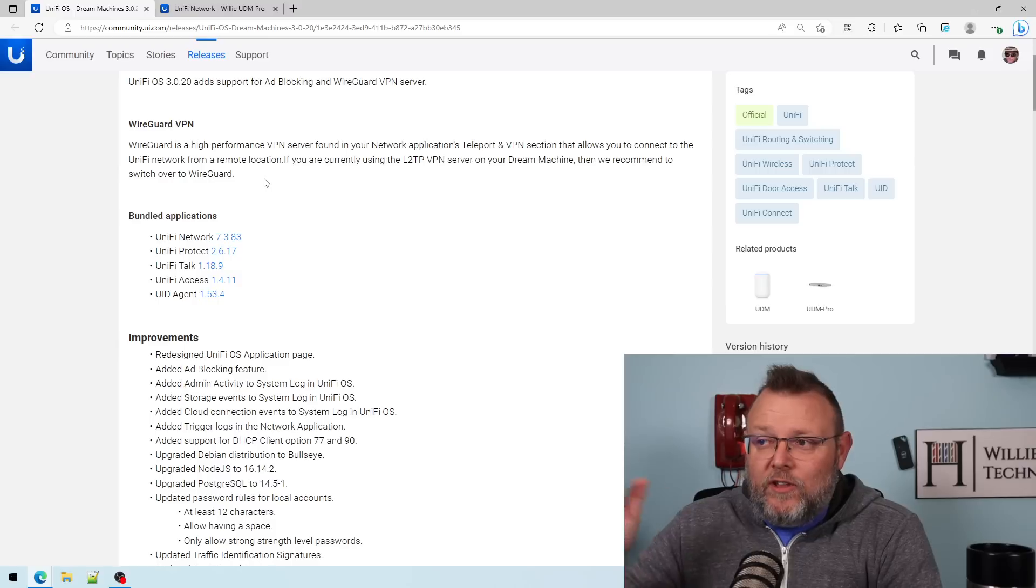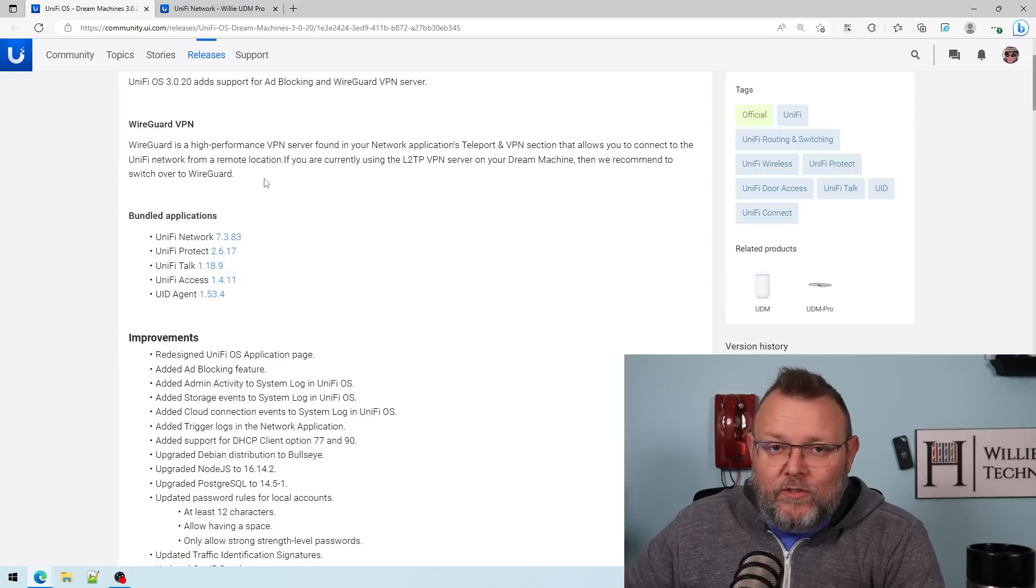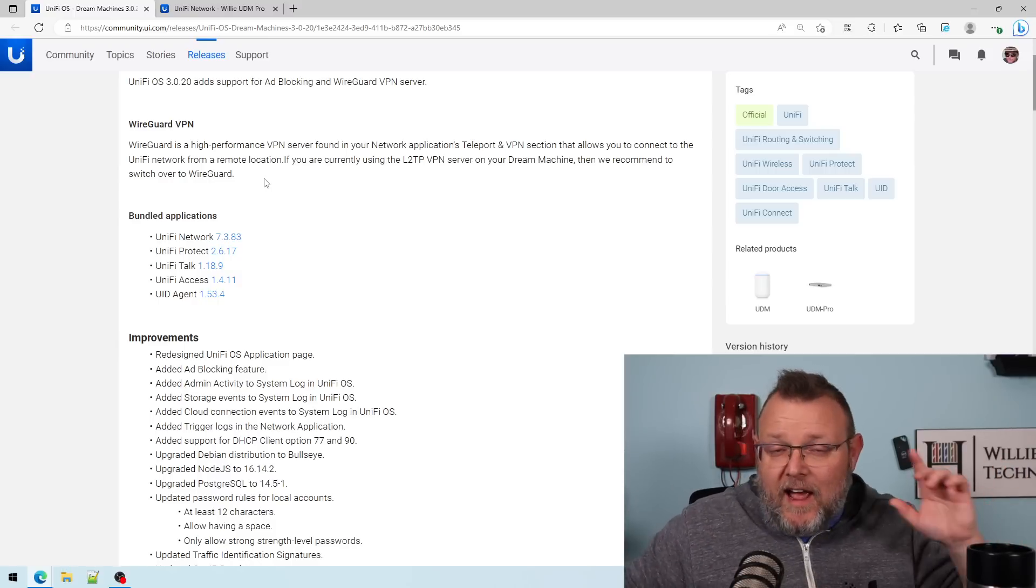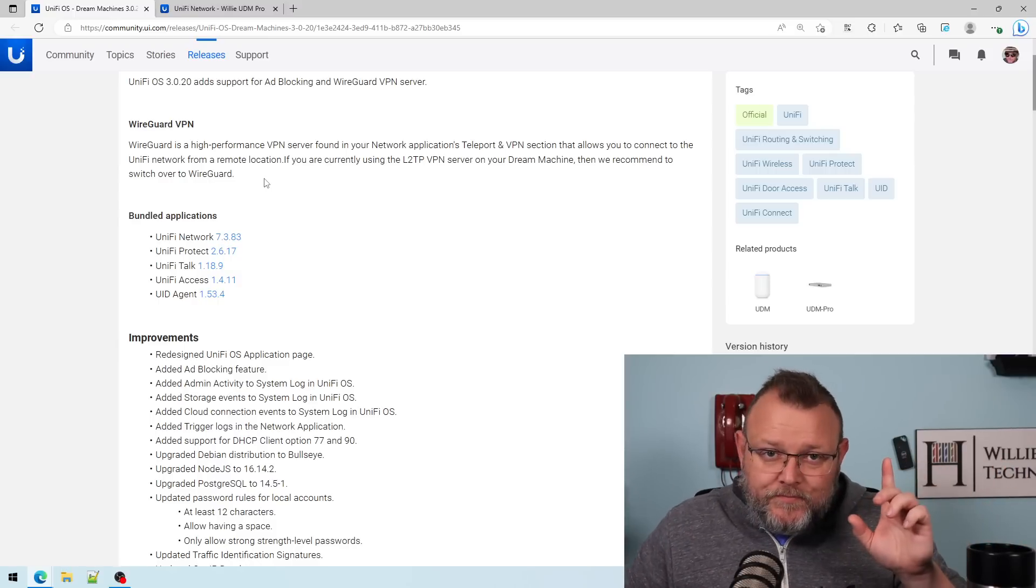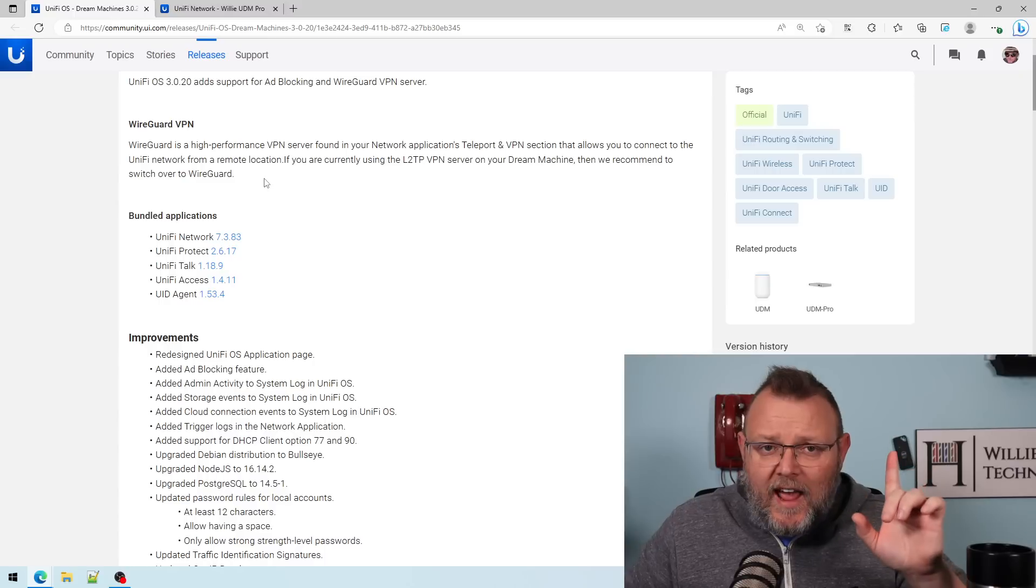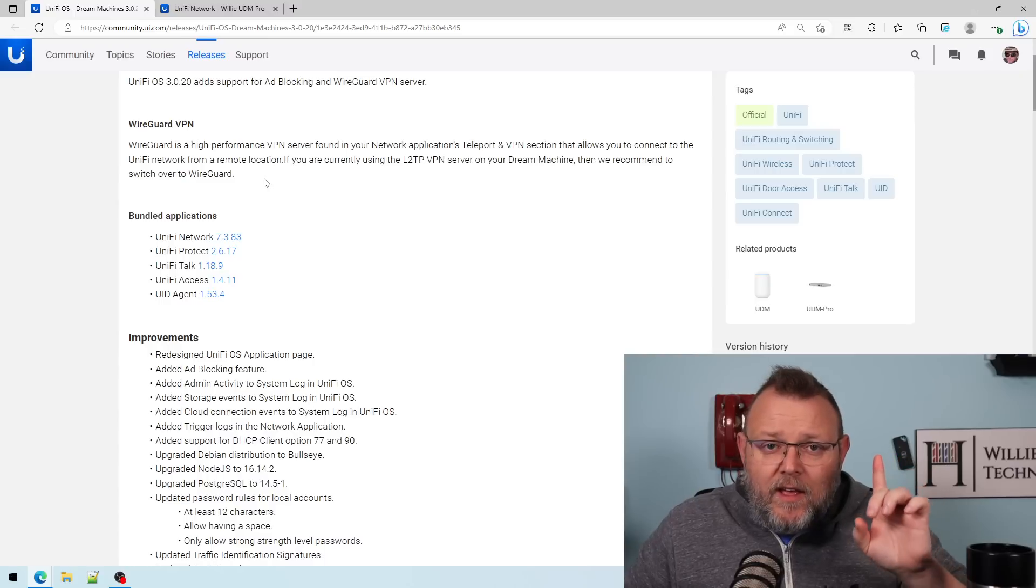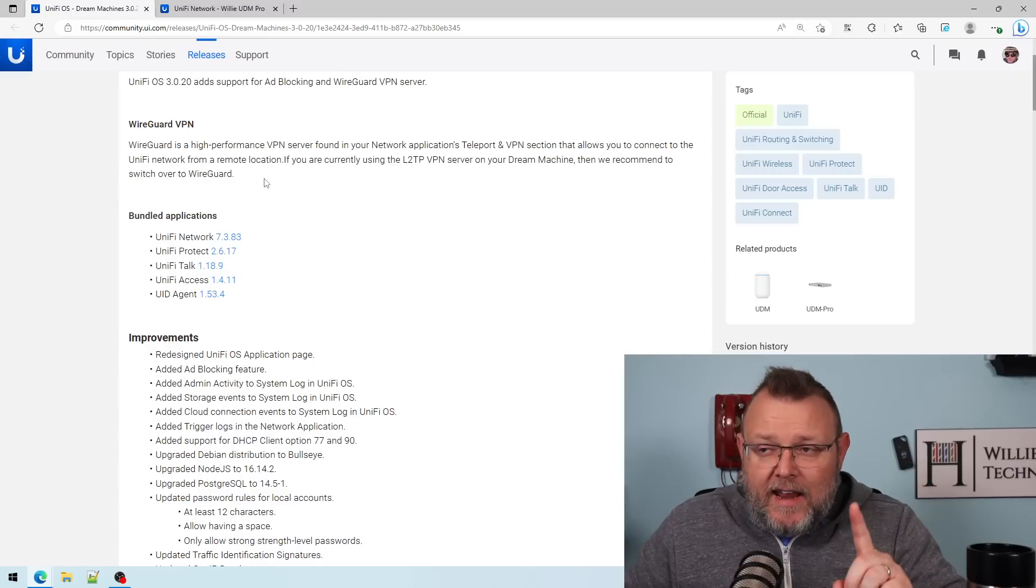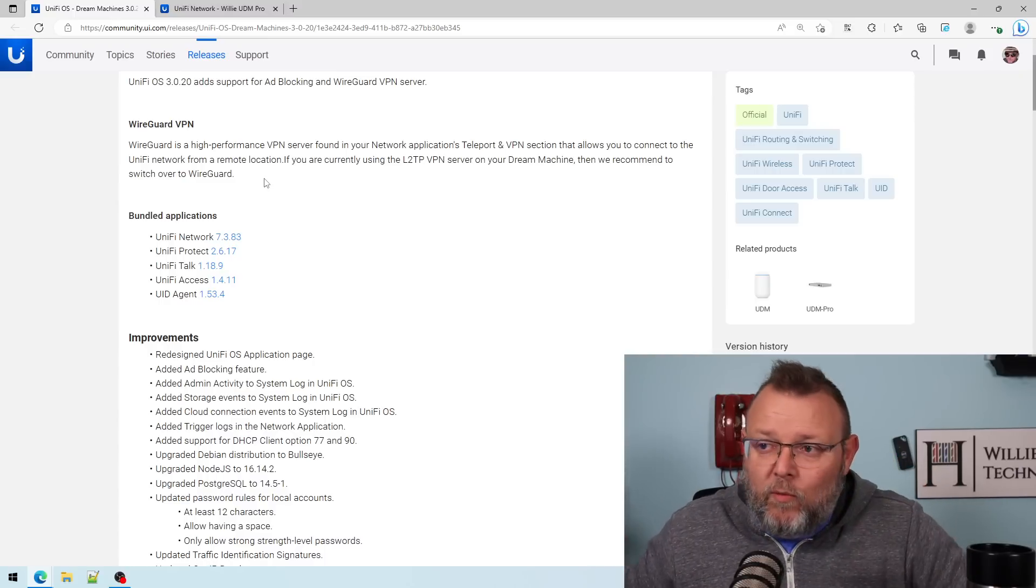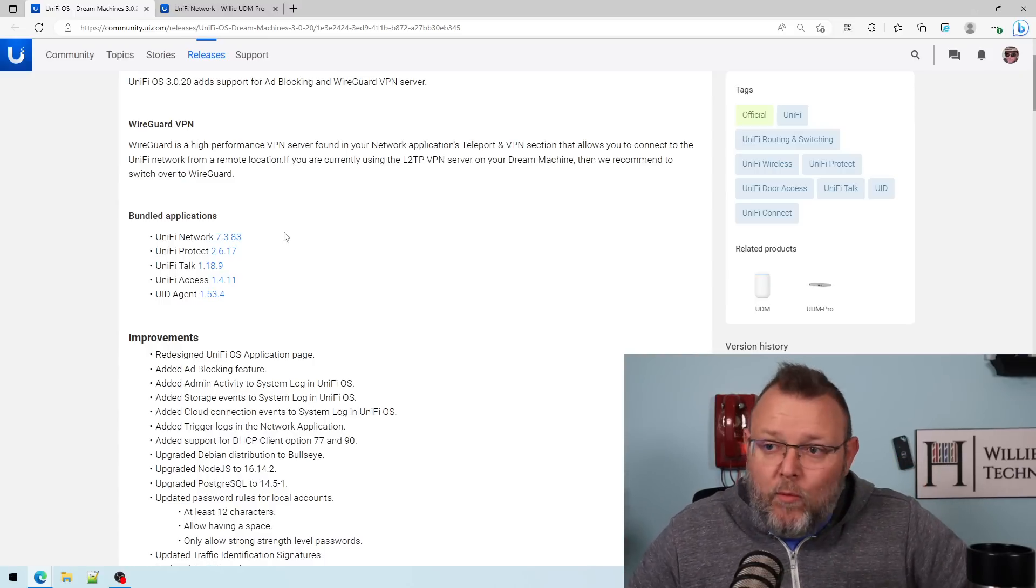So I will tell you, I've been using WireGuard double NATed. Now, it won't work through CG NAT, but double NATed, WireGuard has been working pretty well.